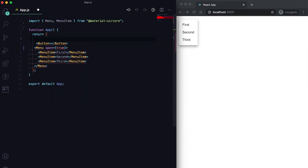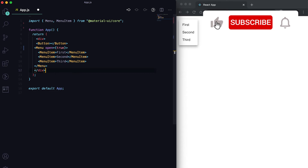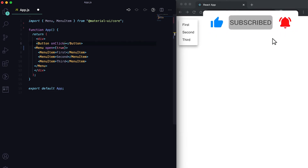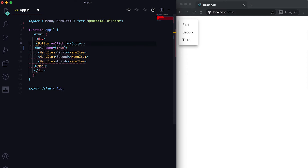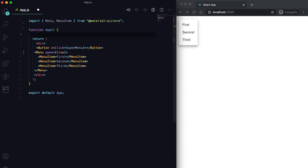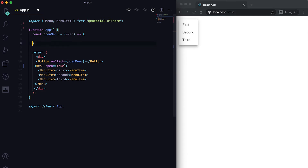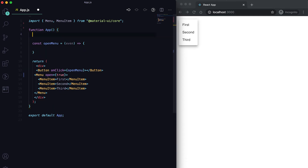Let me add a button and wrap everything inside a div. If I click on this button, I'll call a function called openMenu. That function will receive one event.